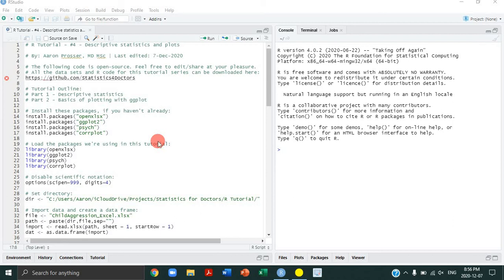Hello everyone. Welcome back to our channel, Statistics for Doctors. We are now on tutorial number four of this tutorial series on how to code in R and how to do some common statistical analyses in R. Today we're going to be going into how you can get some descriptive statistics in R, as well as how you can plot your data to explore it in preparation for data analysis. So let's just jump right into it.